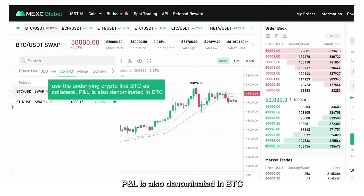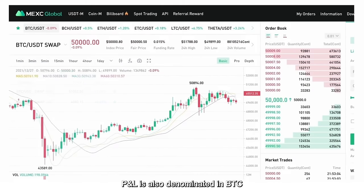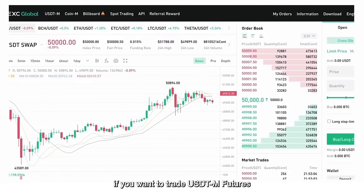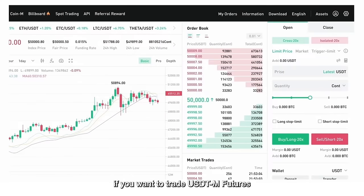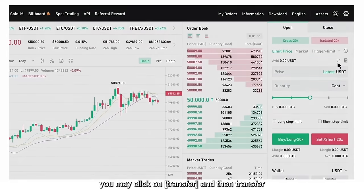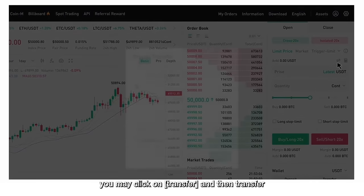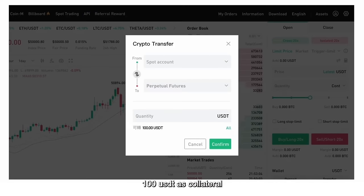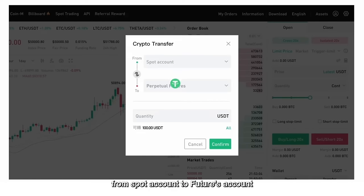PNL is also denominated in BTC. If you want to trade USDTM Futures, you may click on Transfer and then transfer 100 USDT as collateral from your spot account to your futures account.